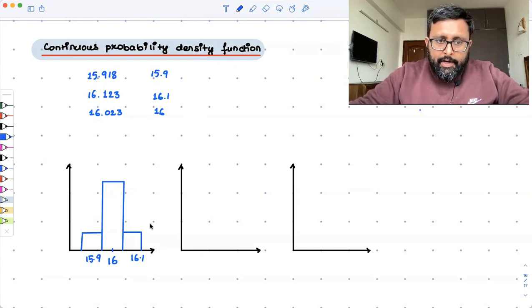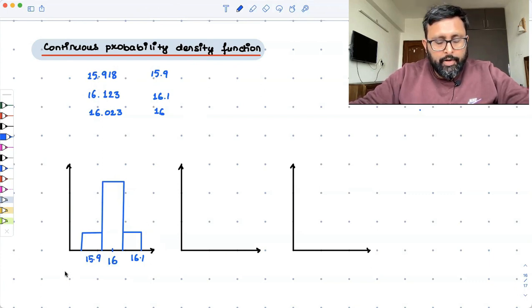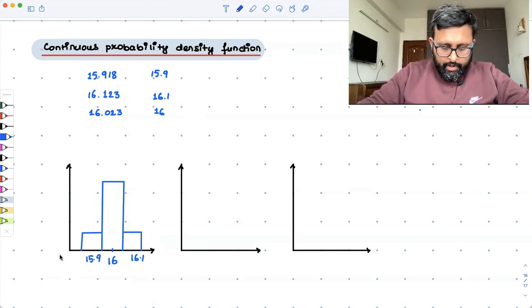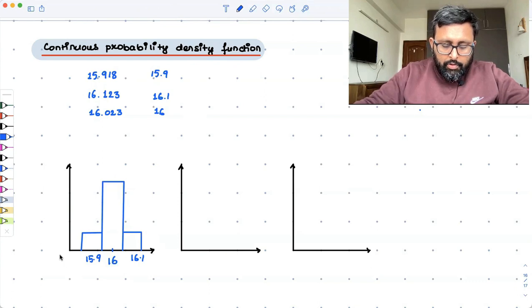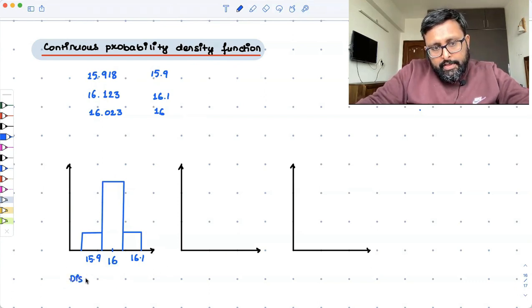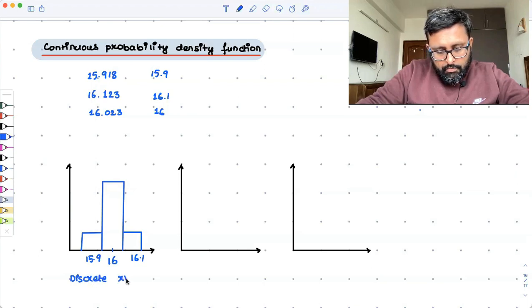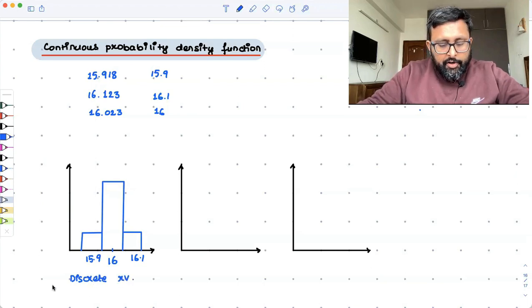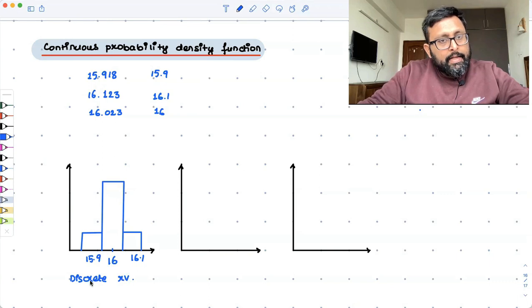So you get this kind of histogram. Here, the bottler is actually dealing with a discrete random variable that has a probability distribution.